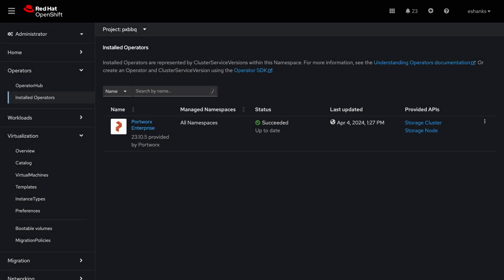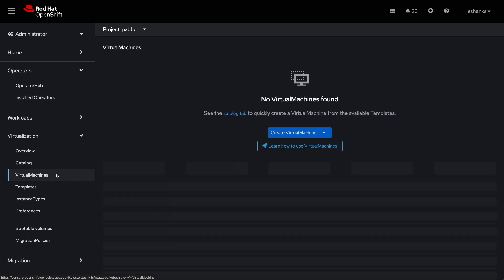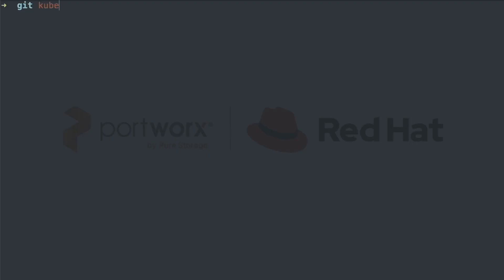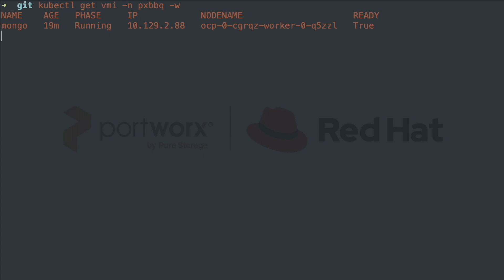Now let's go to the OpenShift console and we'll find our virtual machine. We can see its status is running and it's on a node ending in Q5 ZZL. Now we'll use the Kubernetes CLI to run a watch command on the virtual machine instance, which also shows the current node name.